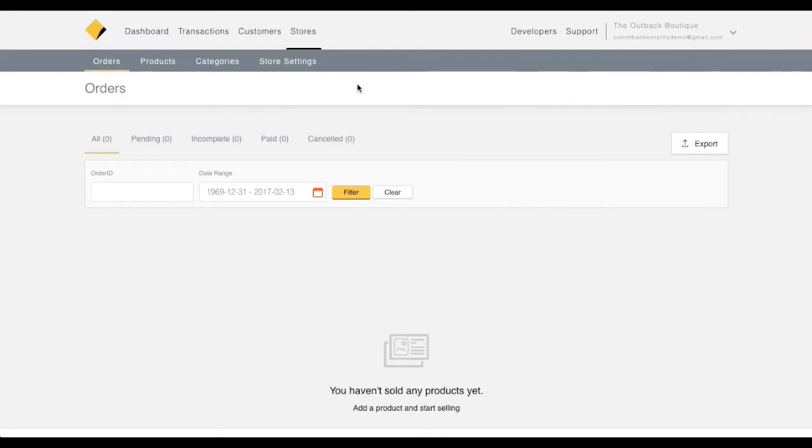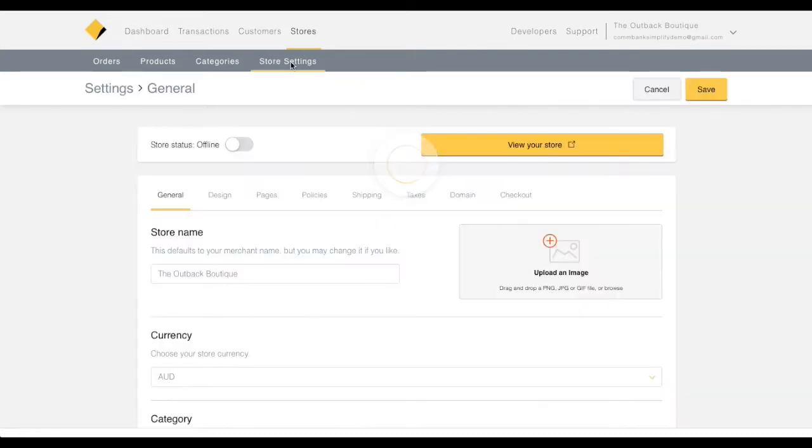In this tutorial, we're going to show you how to create a customized storefront. To get started, click on Store Settings and then Design.